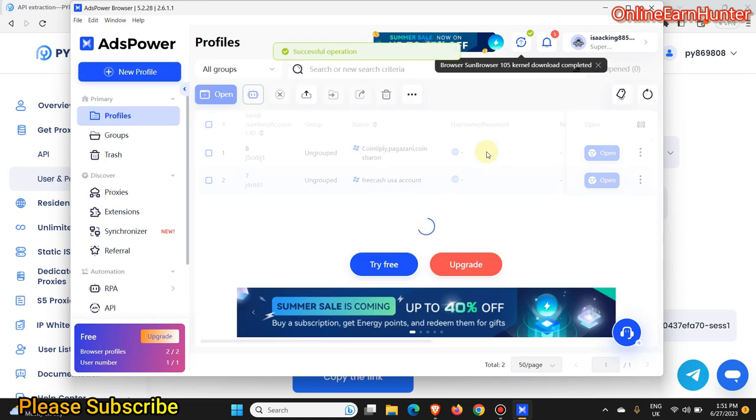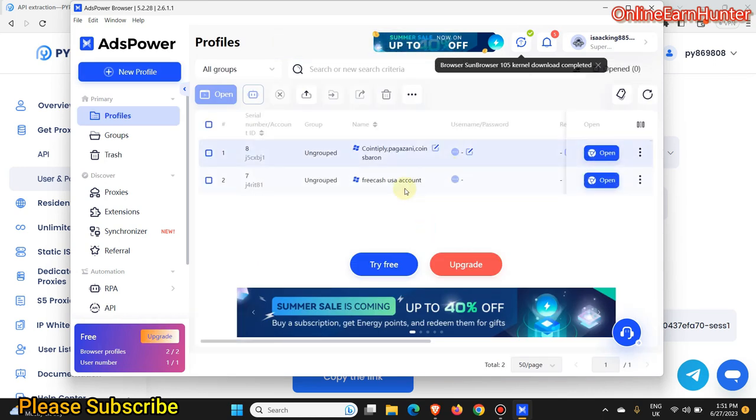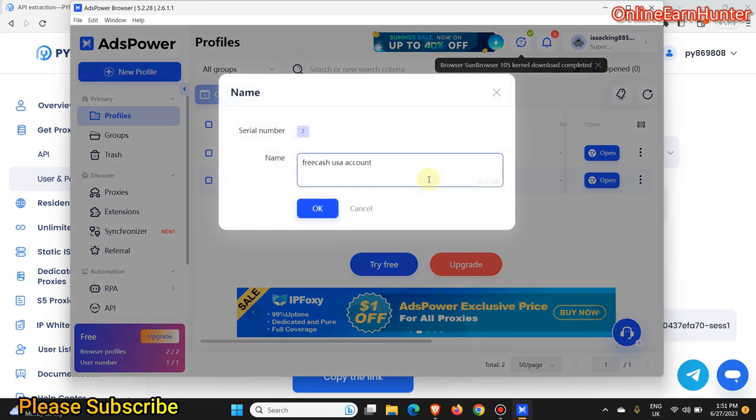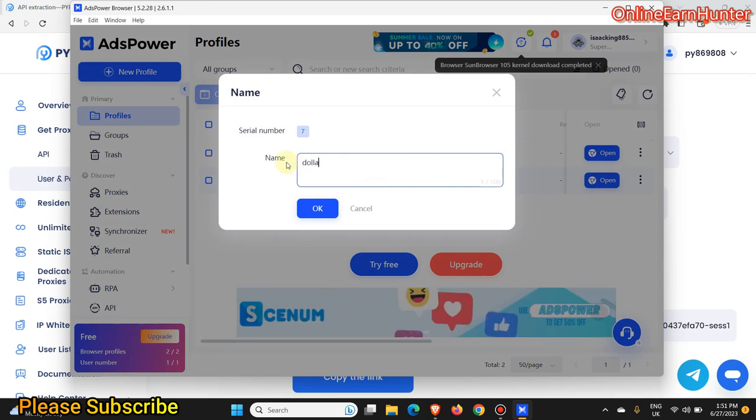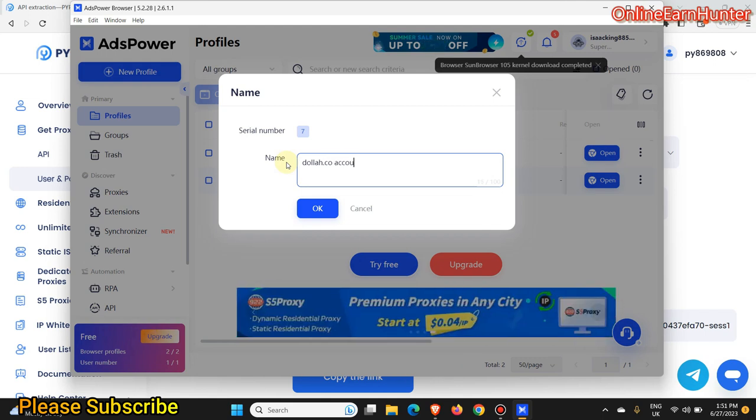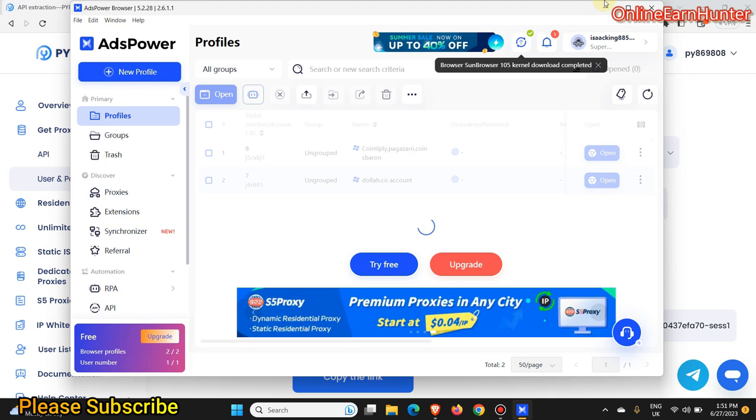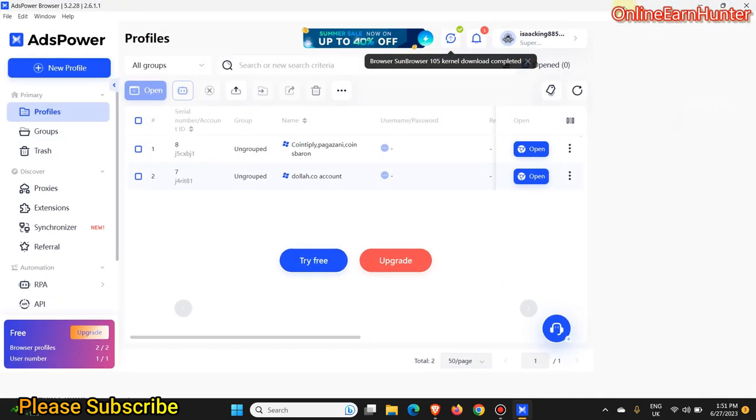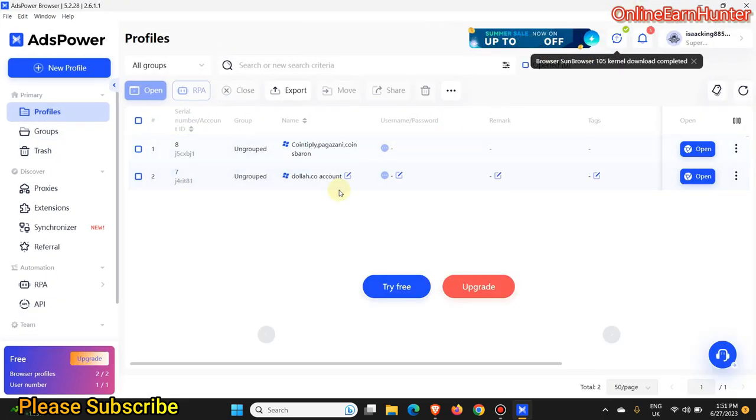I'm modifying a previous profile, so this is our profile here. Let me write it Dora.co account. So now let's get to work. Let's now click open.